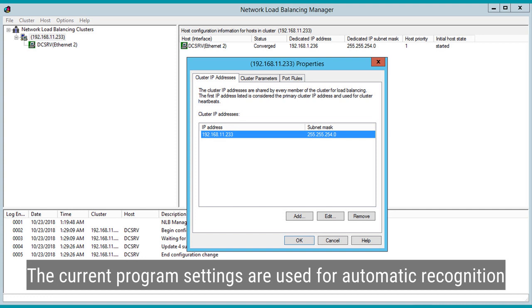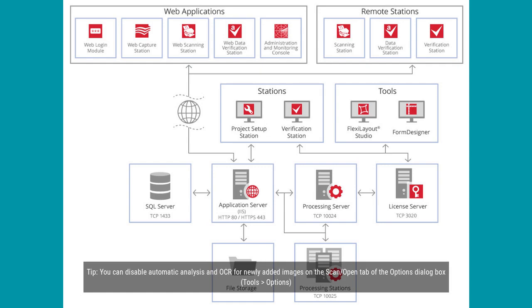By default, FineReader documents are recognized automatically. The current program settings are used for automatic recognition.